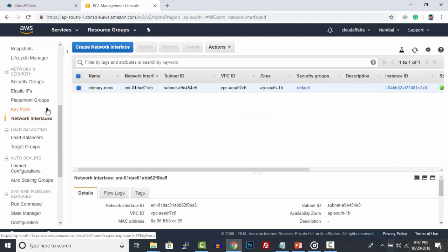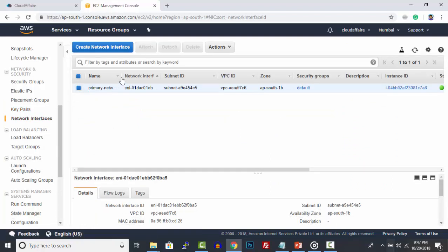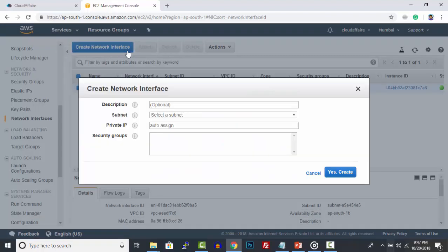We already have a network interface created during EC2 instance launch. Click Create Network Interface.